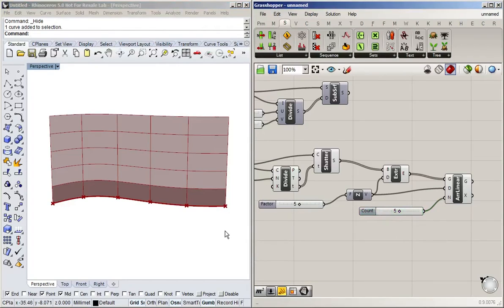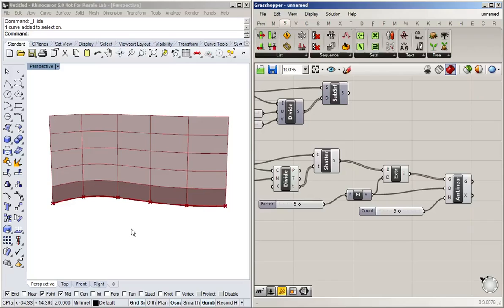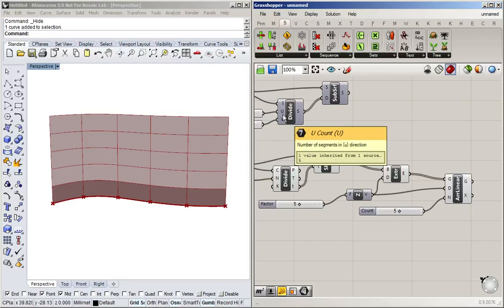So if you've only got a surface which is curved in one direction, you can use all the things you've learned about dividing curves to create a simply divided surface. Now in the next video I'm going to talk about how you can use the division of a line to create the UV coordinates for dividing more complex surfaces.